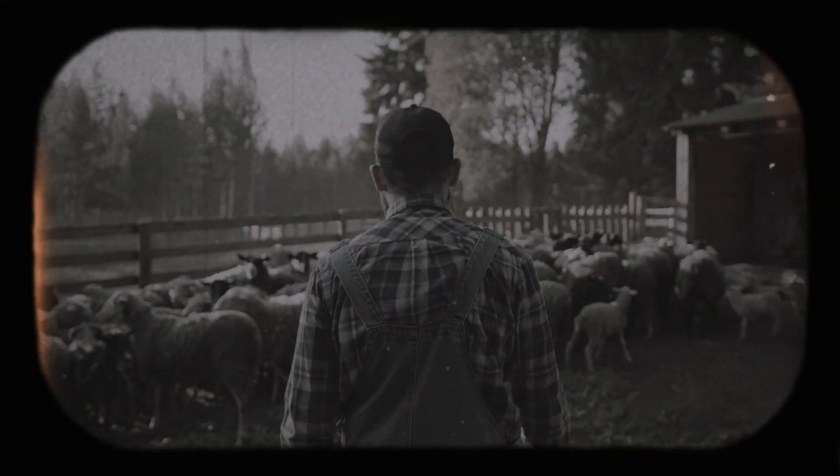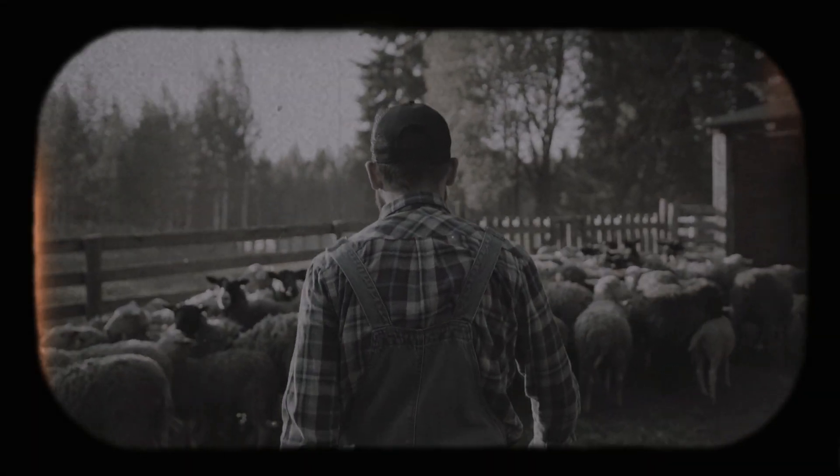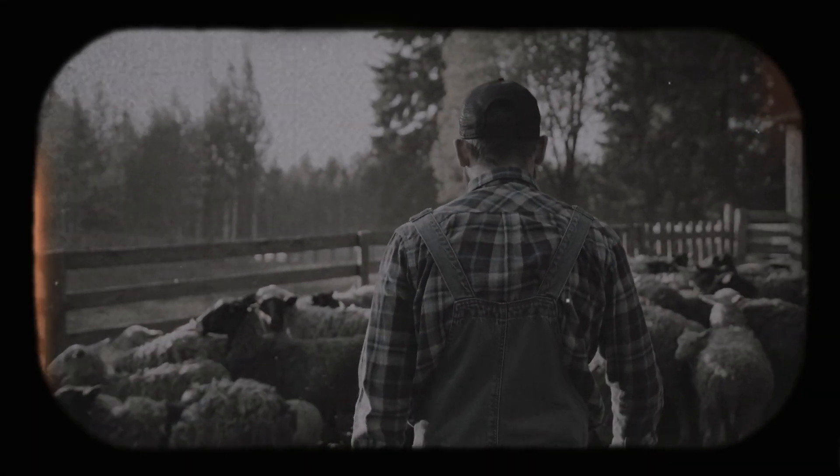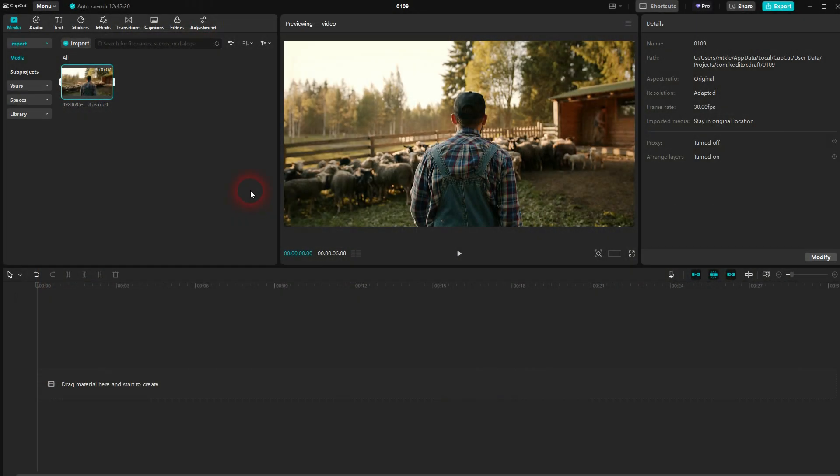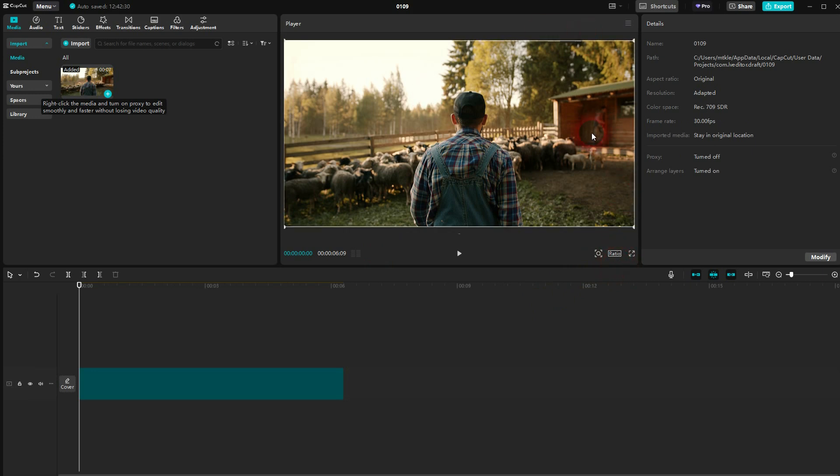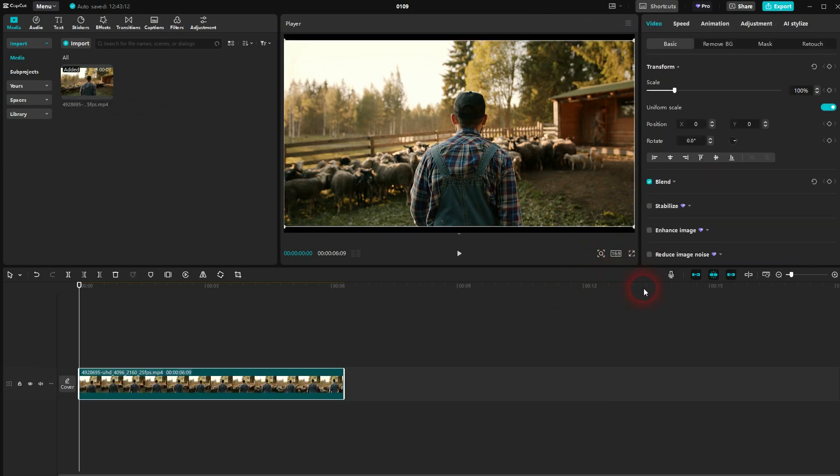And we're back to learning CapCut. Let me show you how to create an early 1900s effect. Let's use this footage. It's not 16:9 as far as I can tell, so let me go to ratio. It's a different format, so I have to expand it here.